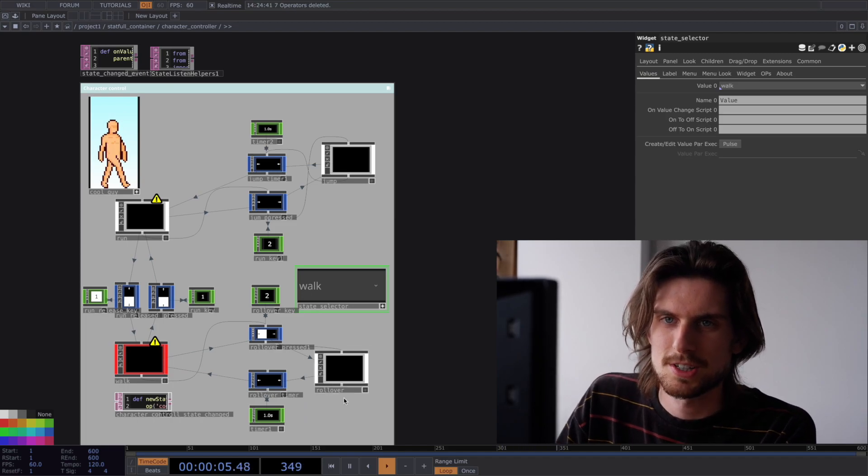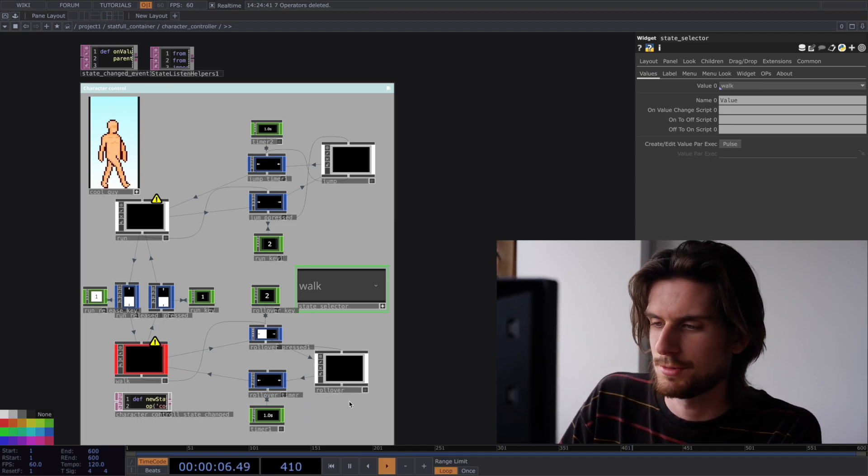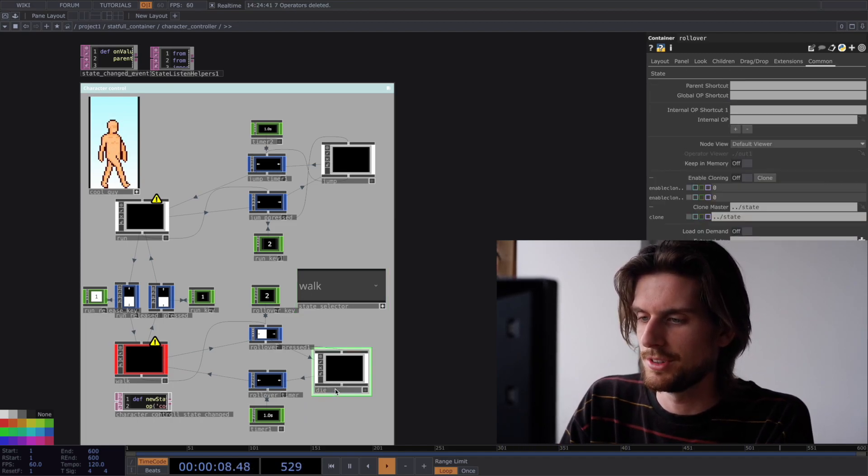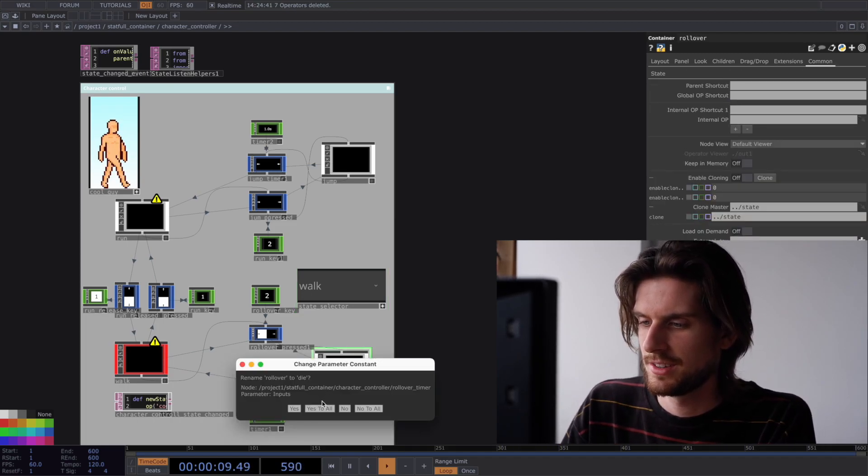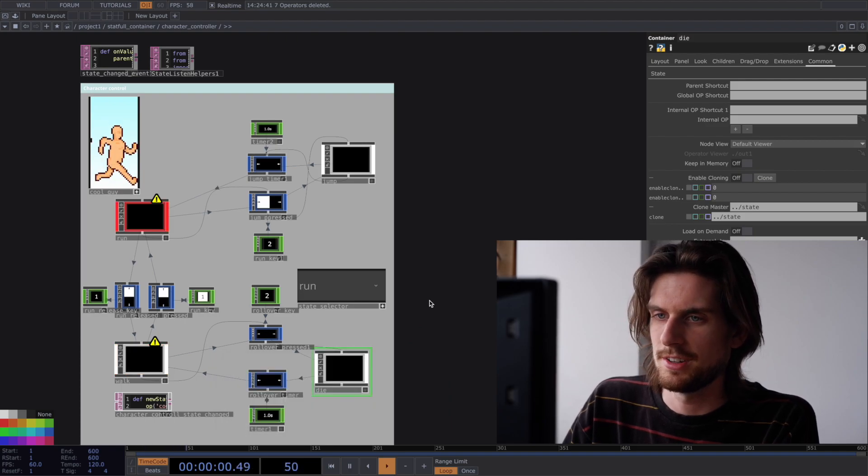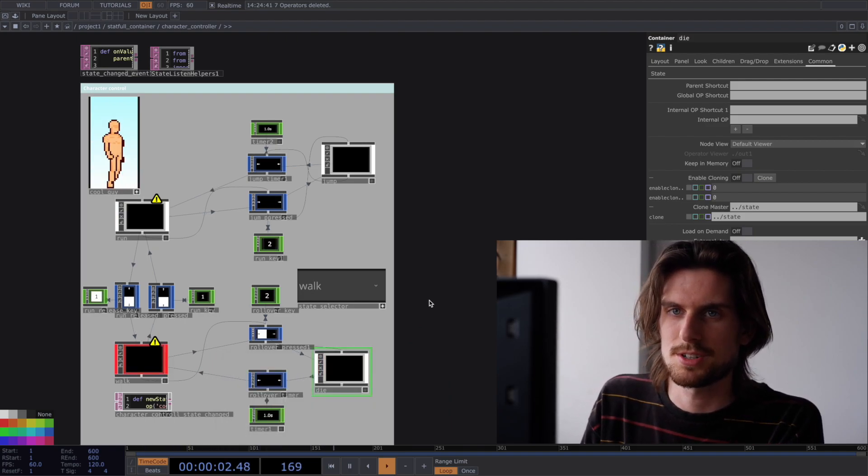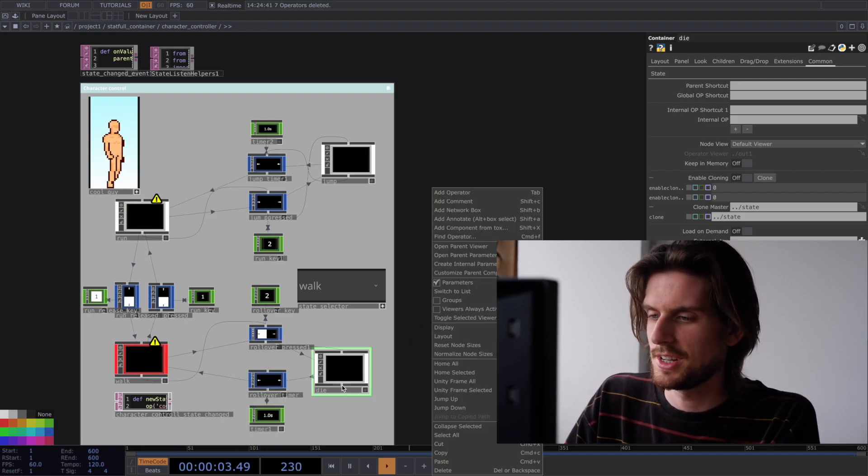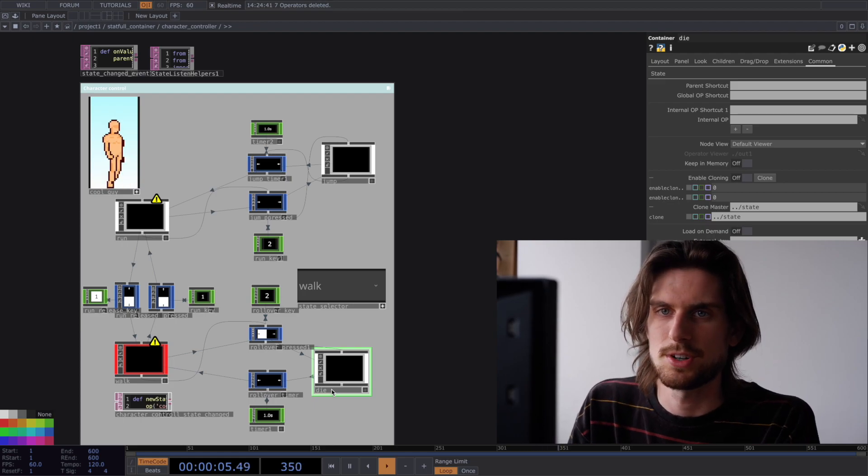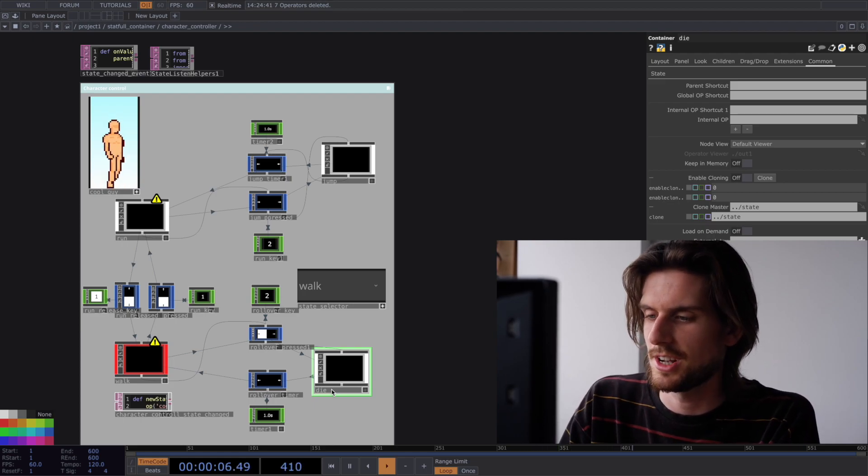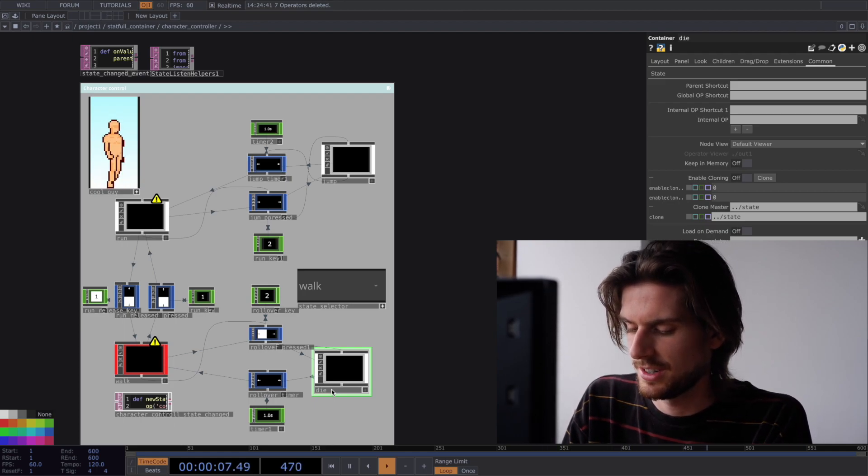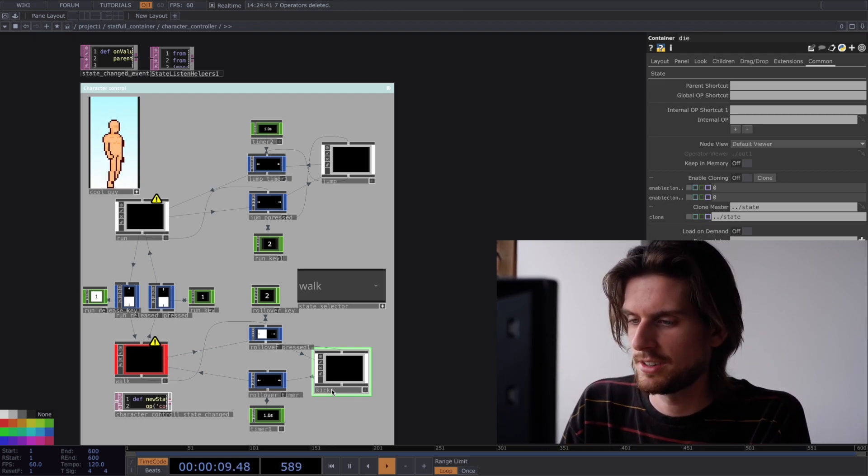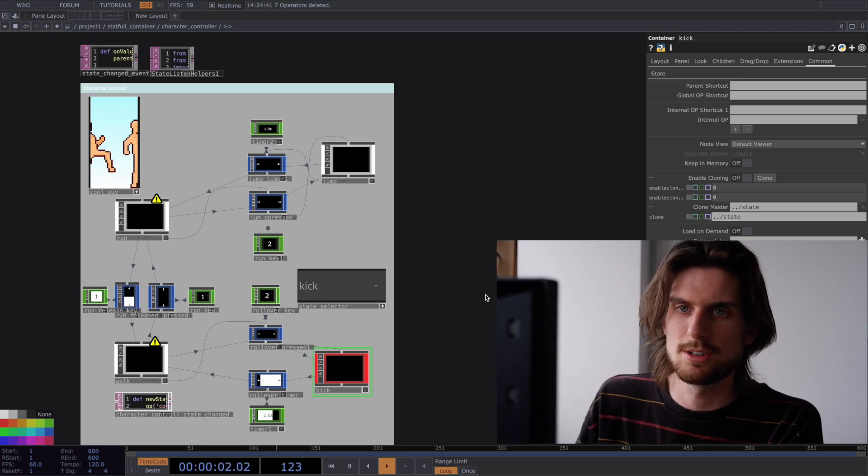And you can see how flexible the system is if I for example just change this name to die then it'll play the die animation because the states are based on the names of these comps it's very native to TouchDesigner. I can also do kick. You'll kick. Wow.